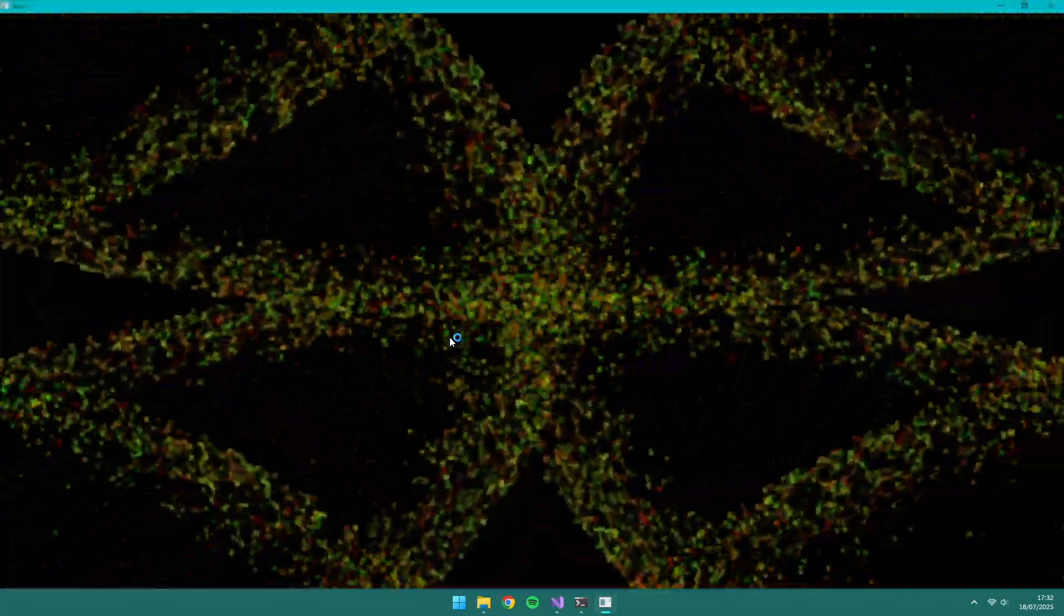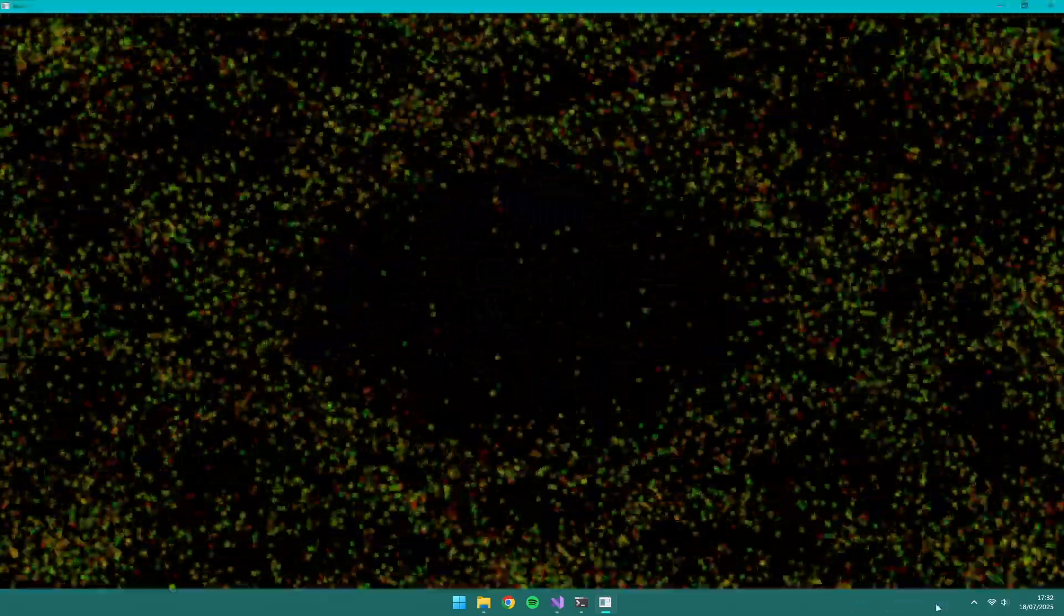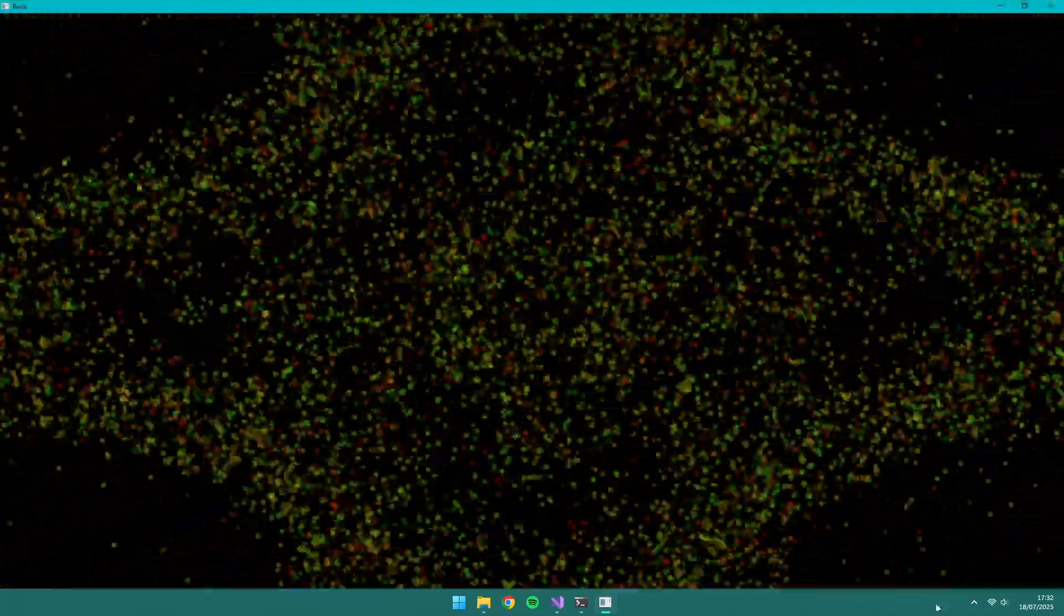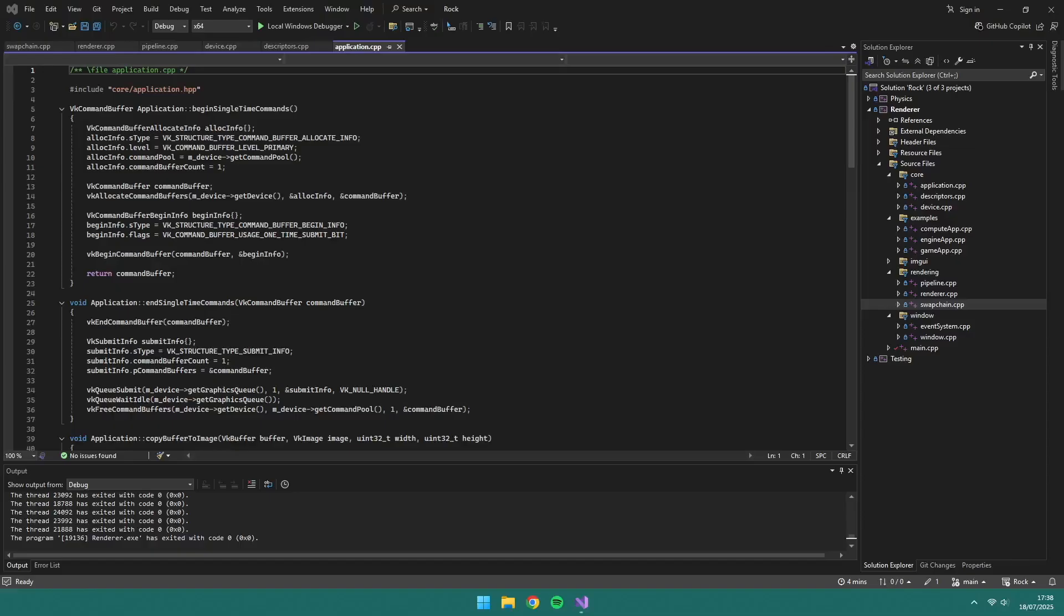My next task, based on my Gantt chart, was to create a particle effect using a compute shader. A lot of planning went into this as part of my project. I had a Gantt chart, critical evaluation and testing, research questions, project definitions, and a technical design document.